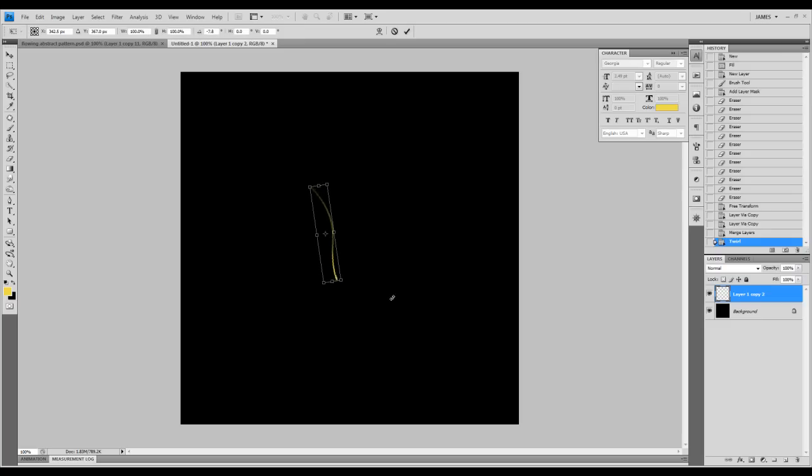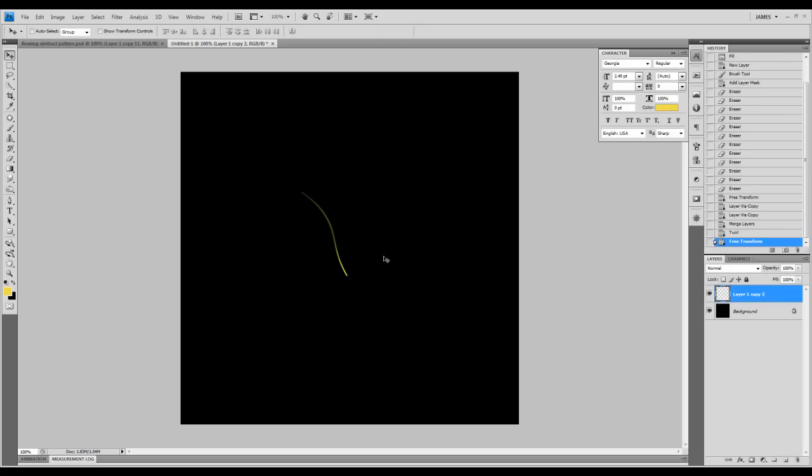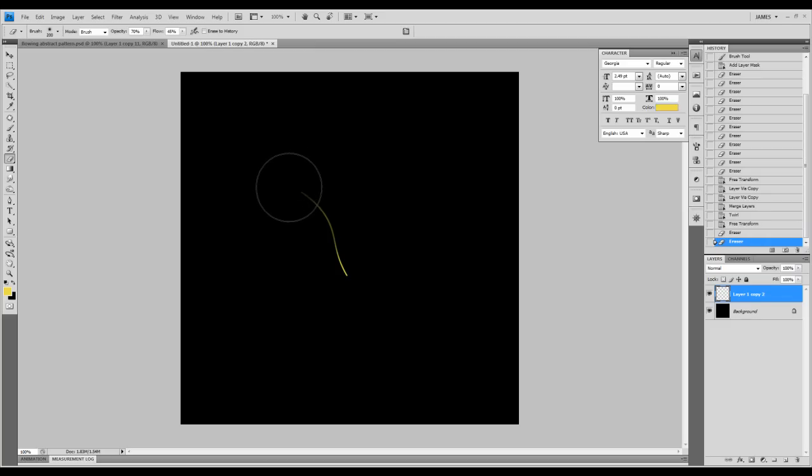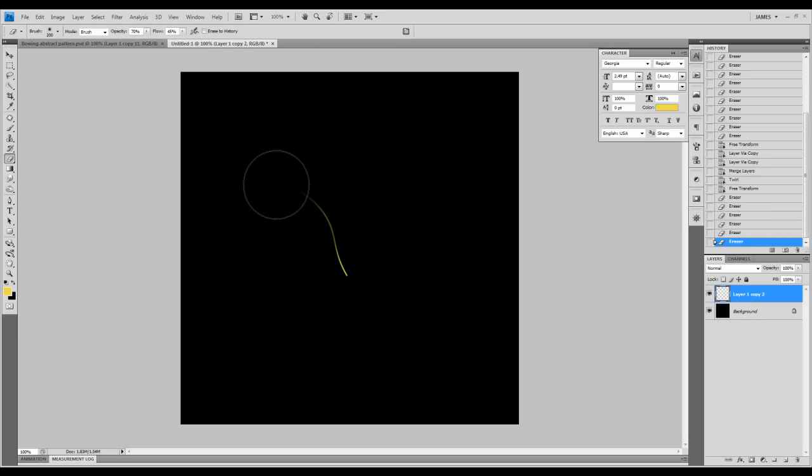Now we're going to rotate that again and use the eraser tool once more with 70 percent opacity and 45 percent flow settings. We're going to erase that tip so that it fades into the background.